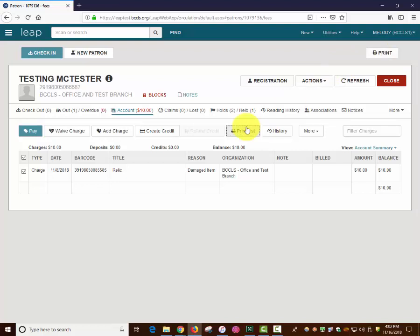Currently there is no way to quick print all of a patron's account information within Polaris Leap. A screenshot is the recommended way to print this information if necessary.